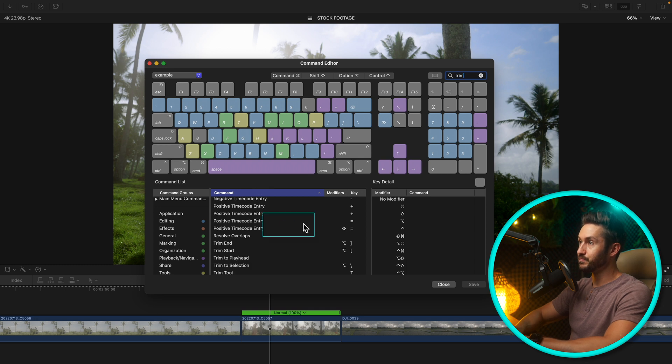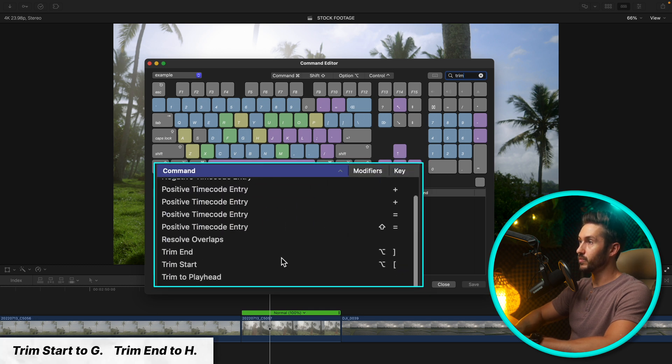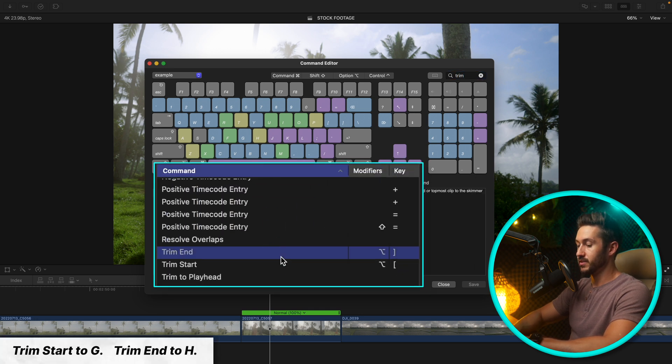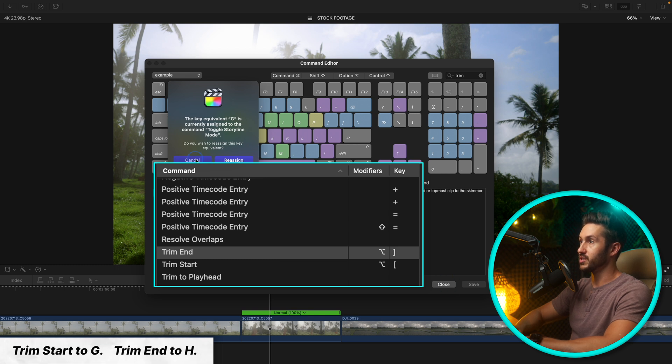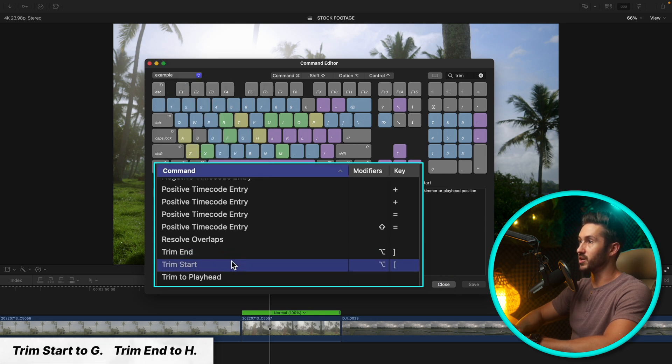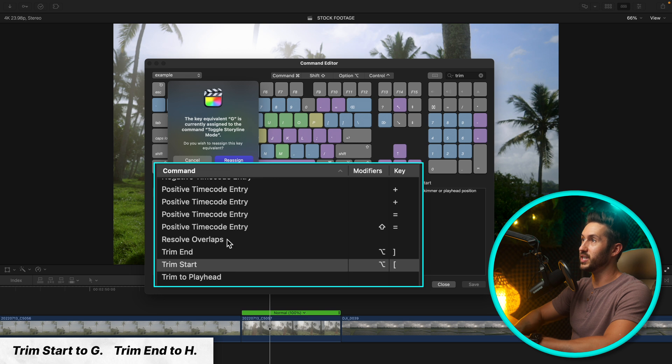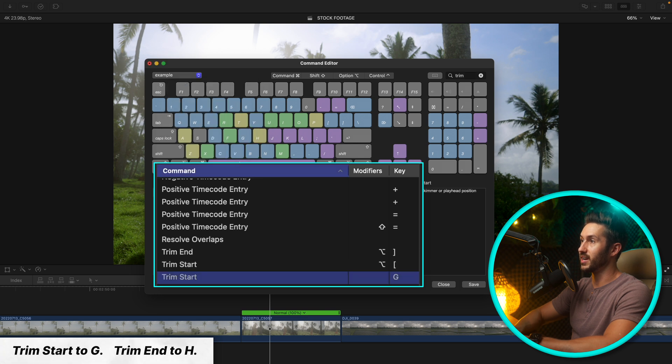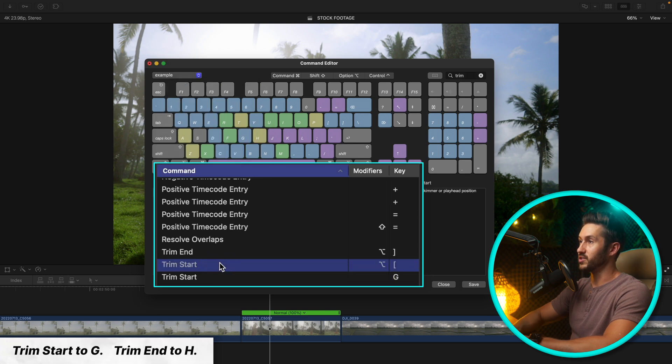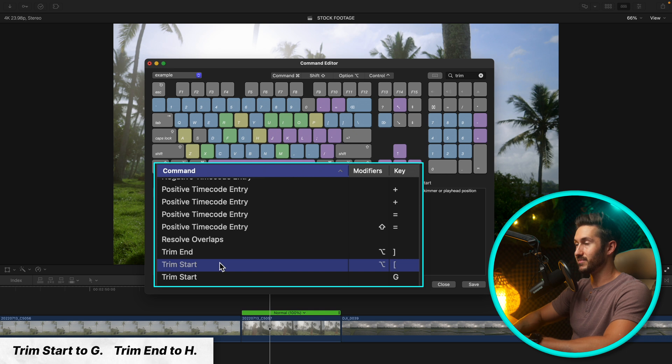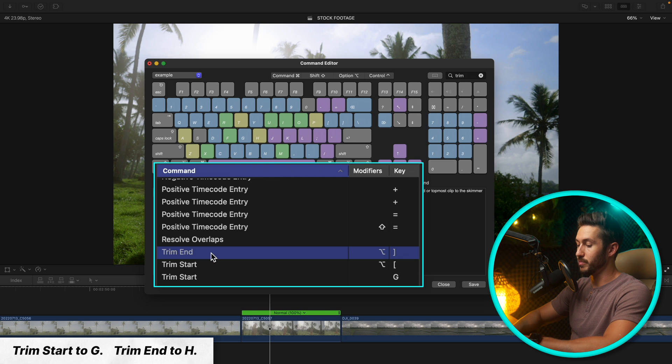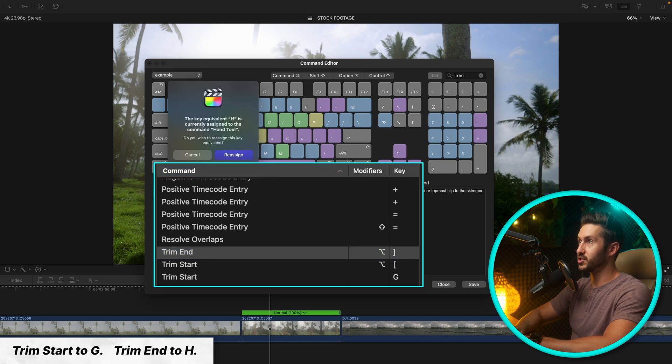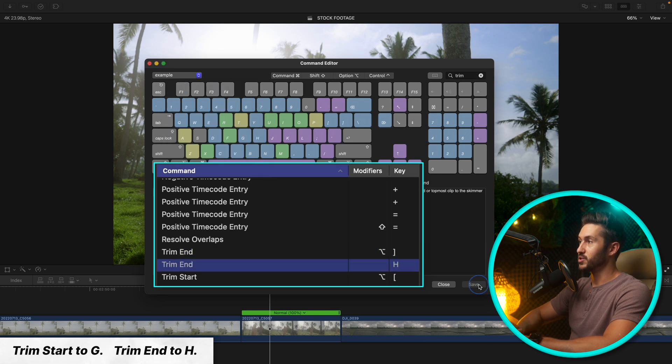That's once again too many keys and you can really expedite the process by changing this to the G and H key. So let's do trim start, you're going to hit G and reassign. And then you can just delete this or you can keep it if you think you'll use that again. You can use both. And then trim end H, reassign.